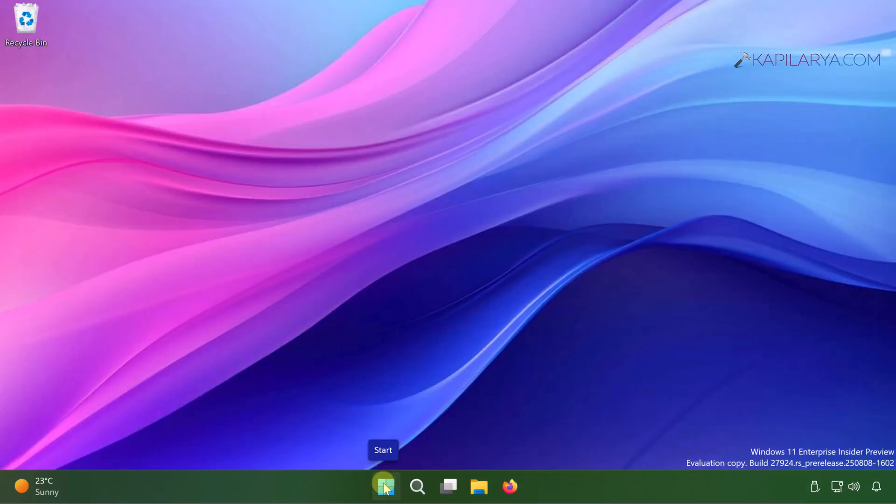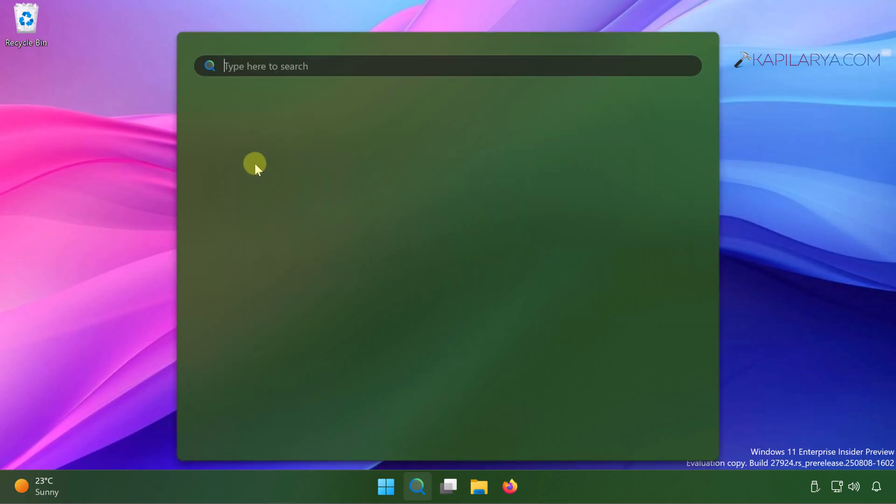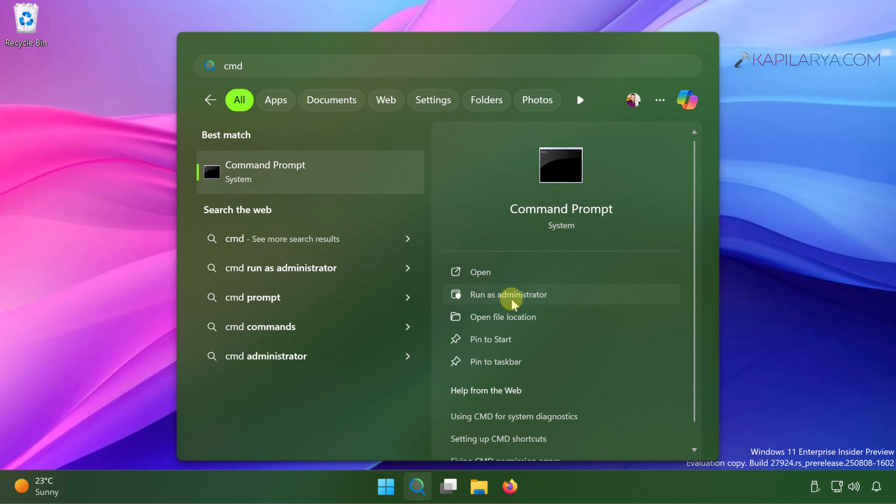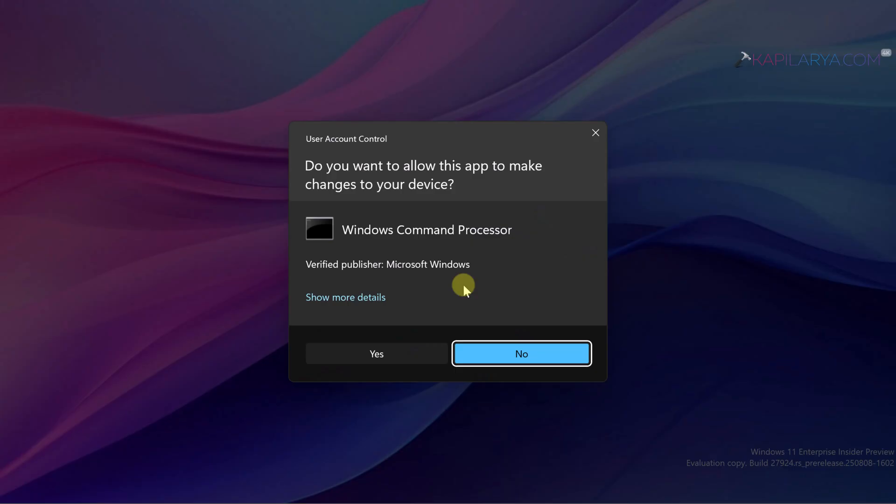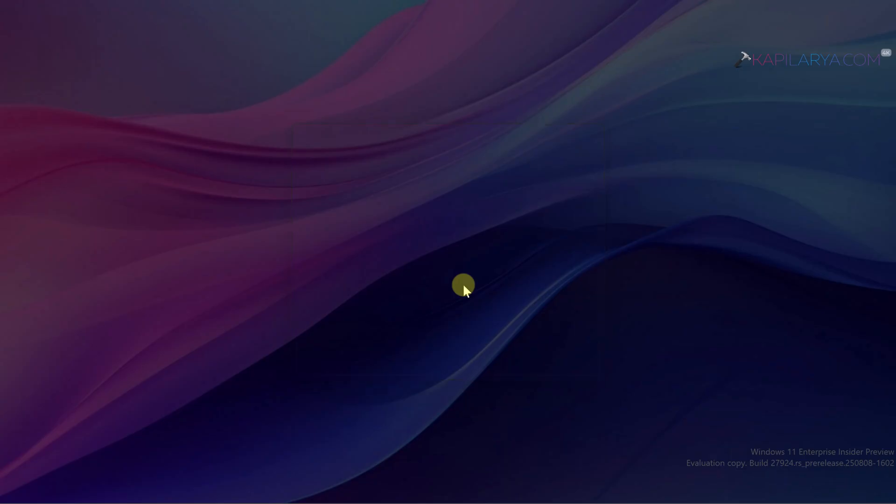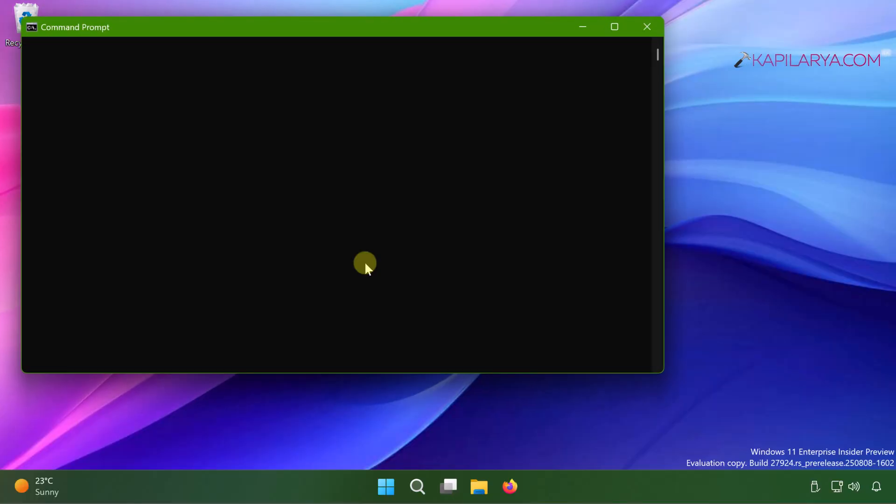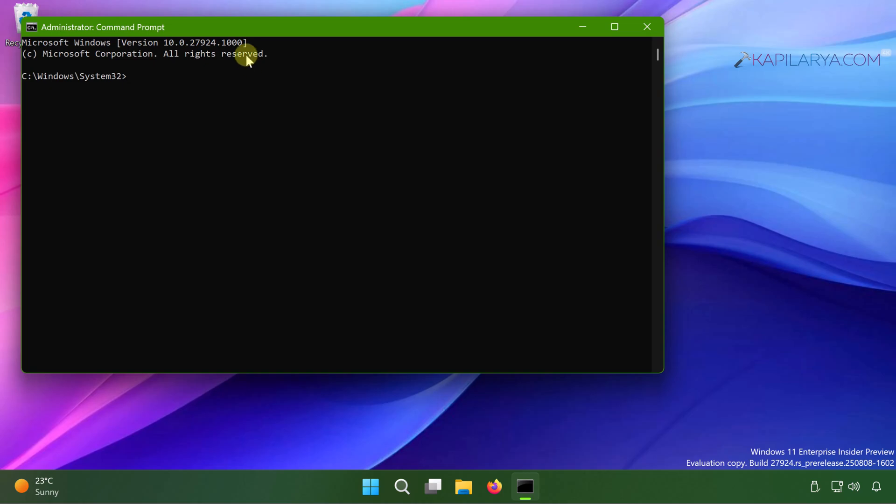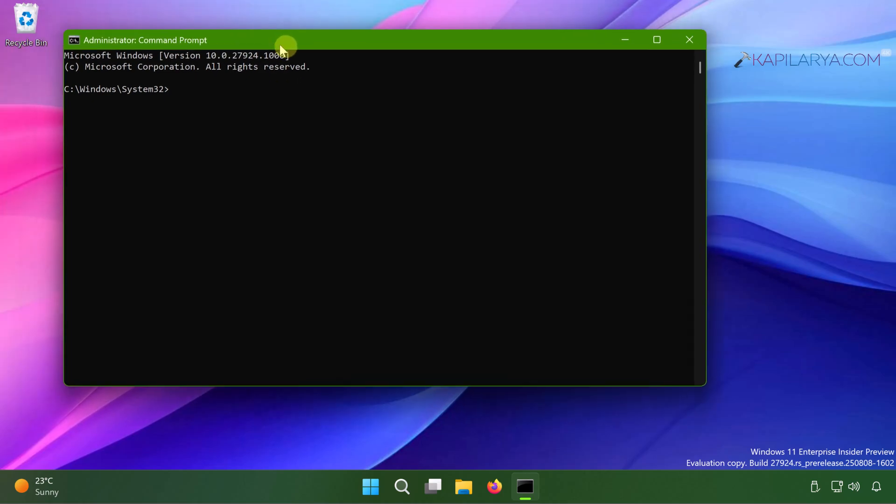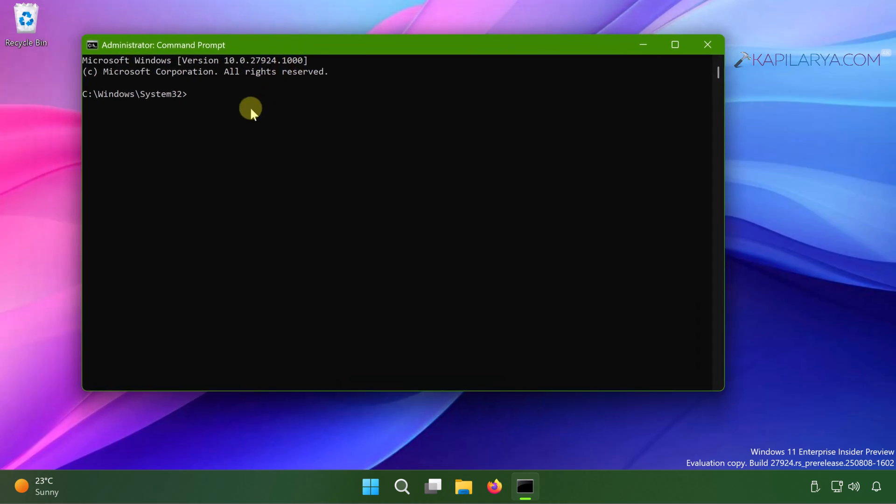Click on the search icon present on your taskbar and type CMD. From the search results, select command prompt and then click run as administrator. Click yes in the user account control confirmation prompt. Once the command prompt window opens, type this command or paste it from the video description.